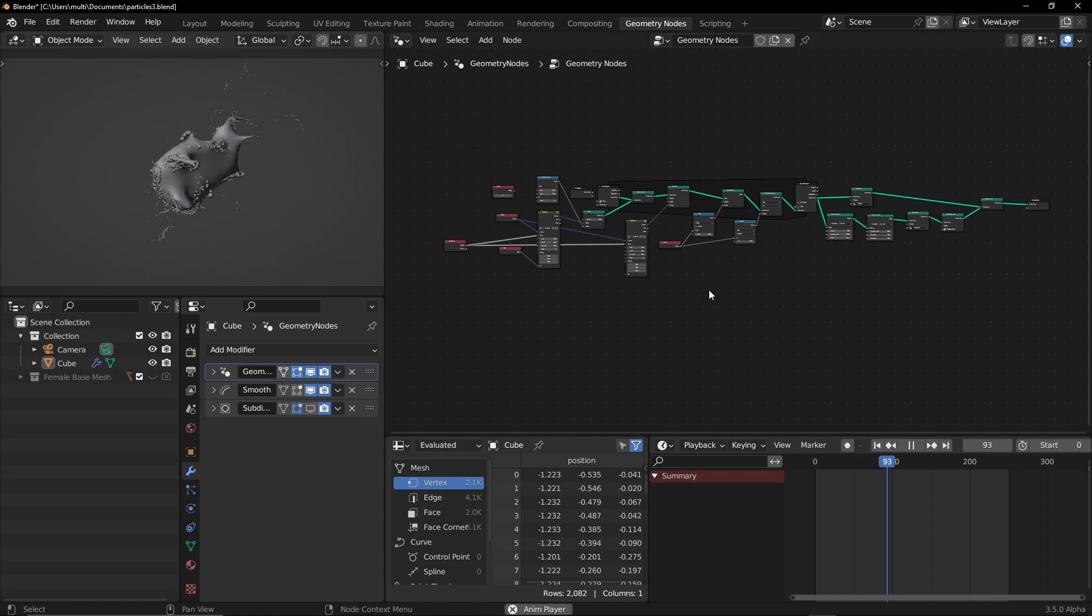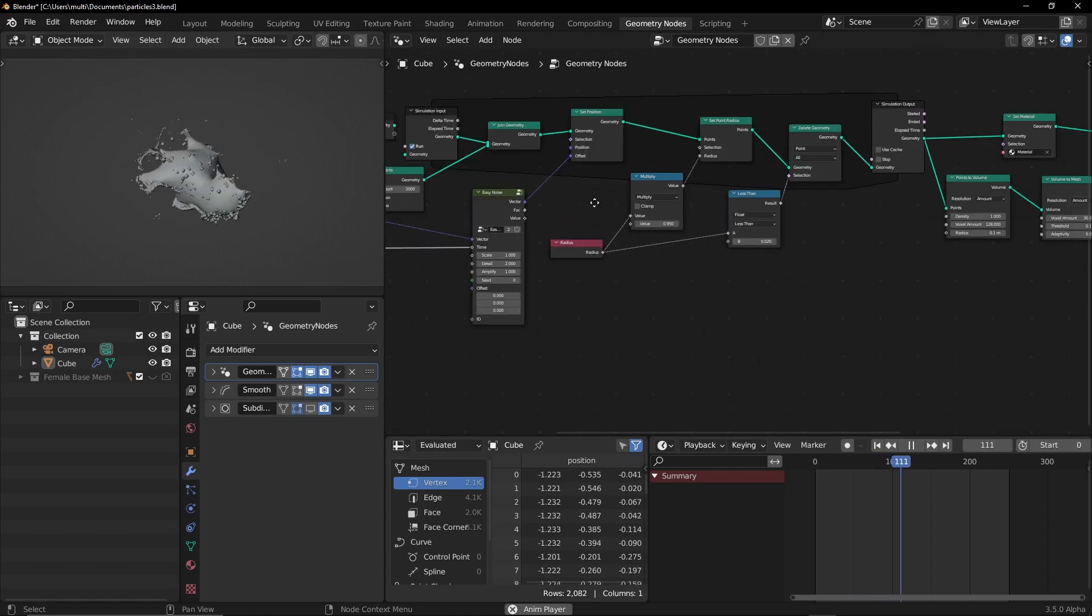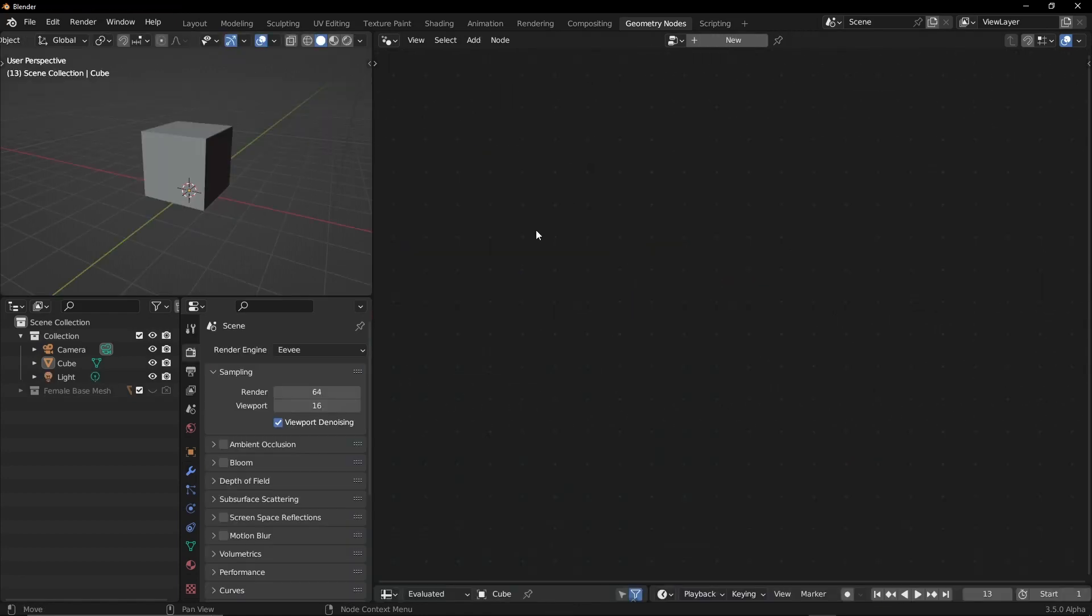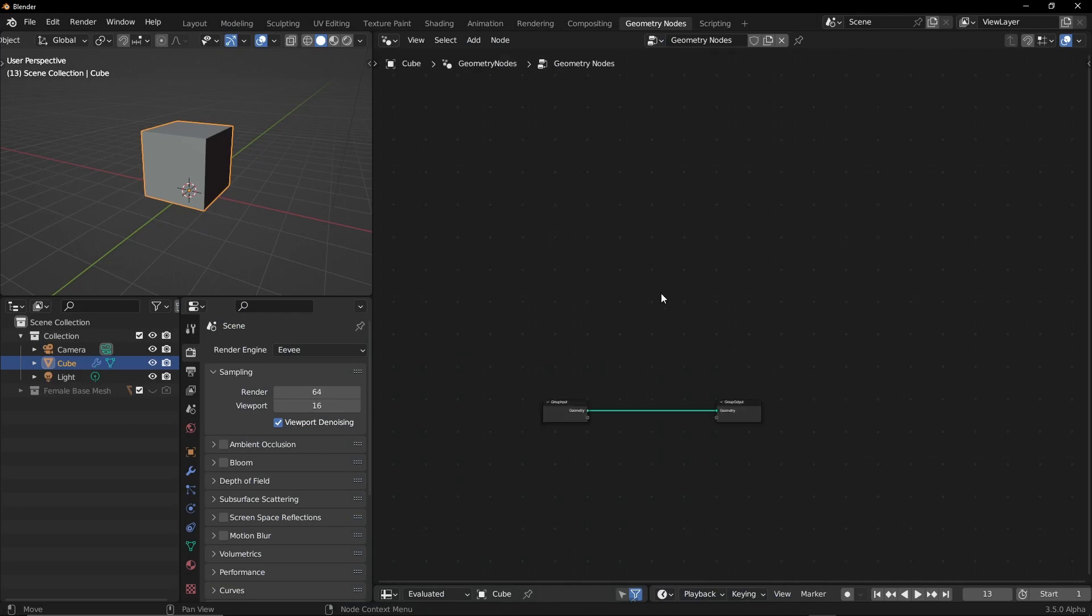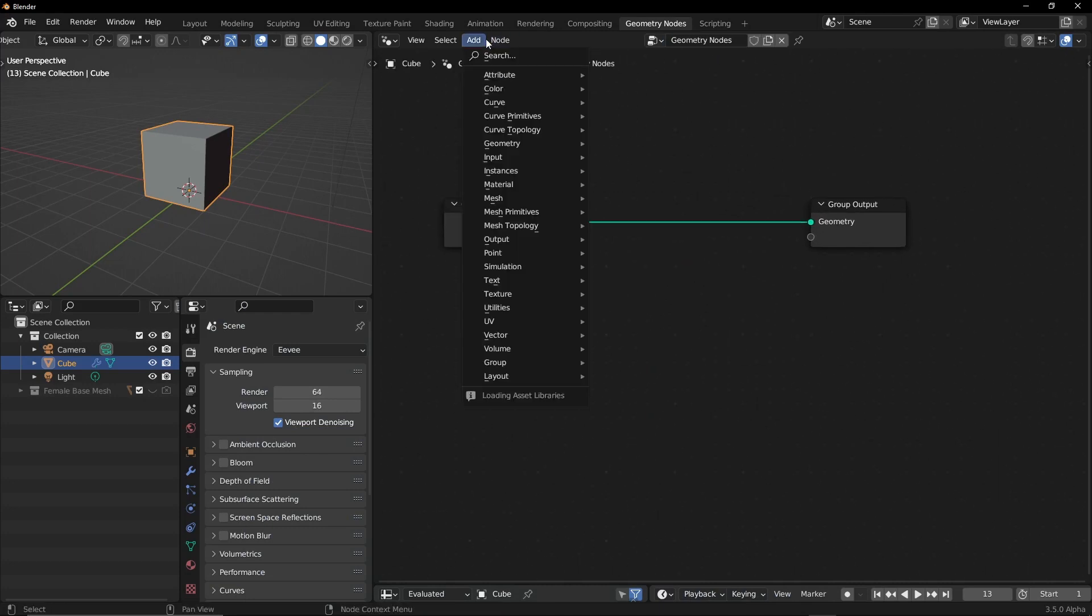Okay, so let's get started. I'm gonna create a new node tree and if I go into the add menu and see, there is a new node entry called simulation. So I'm gonna create the node input simulation input and simulation output.